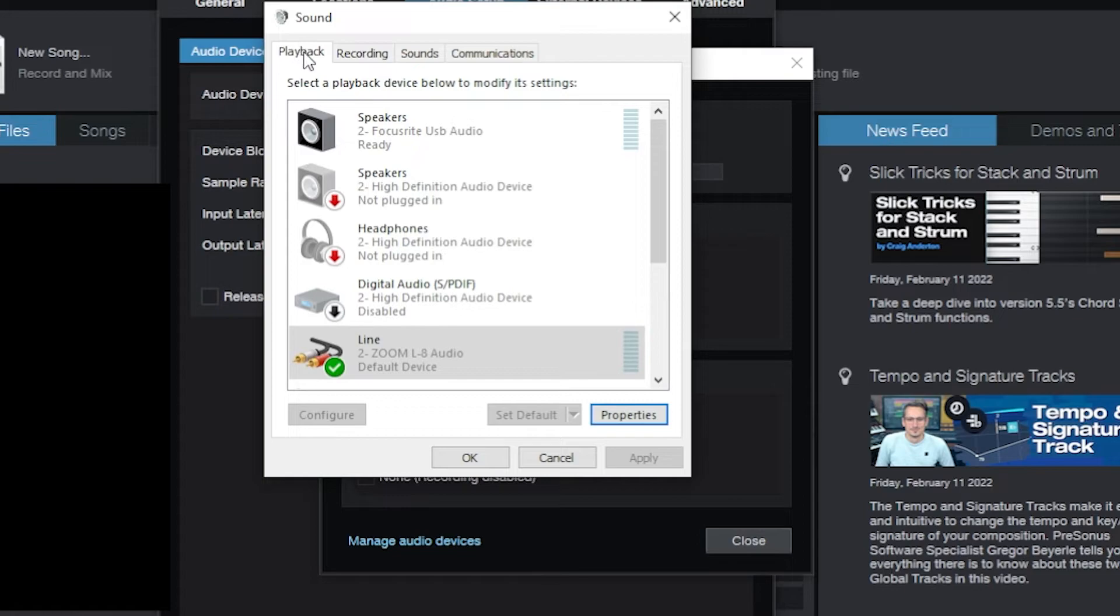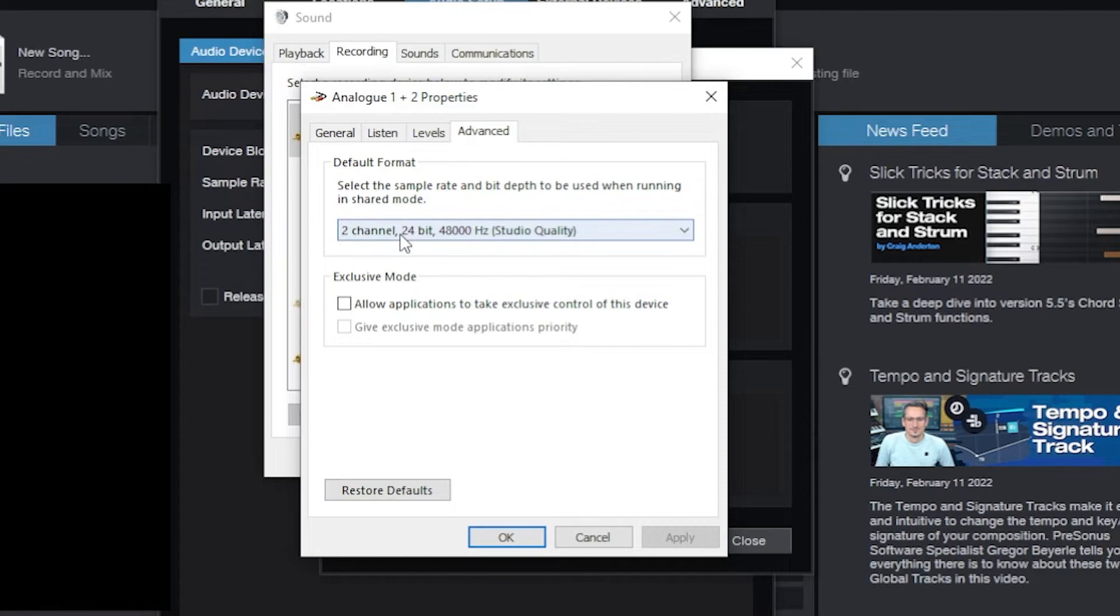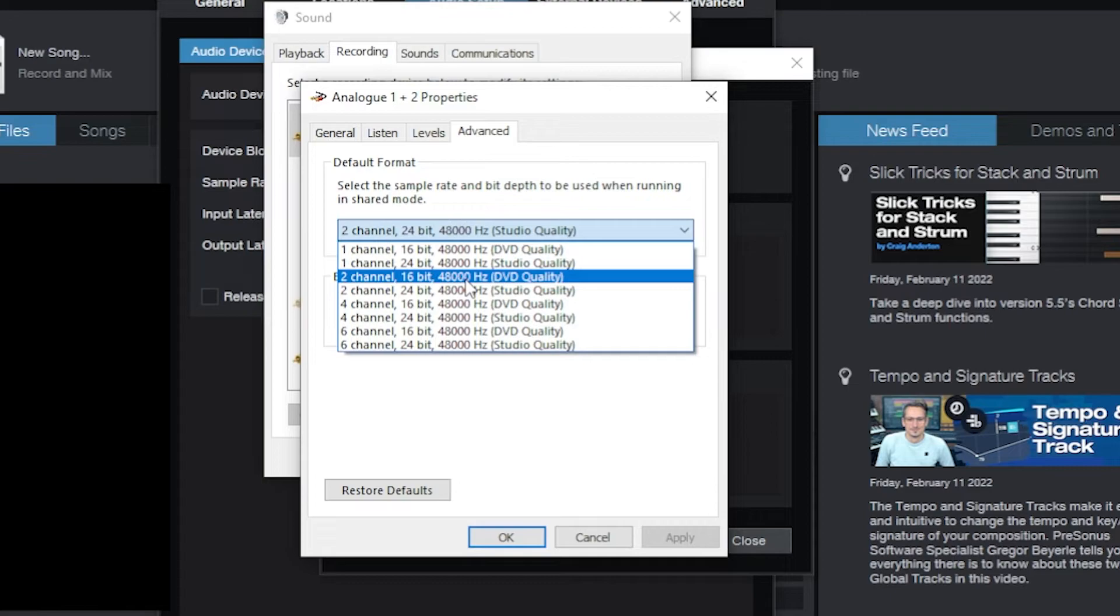Now that's just playback. Go to Recording, same thing. Properties, Advanced. I also want that to be 24-48. I want it to be that. Now I'm going to hit okay. I'm just using two channels right now. It's a 6i6, I could bump it up.